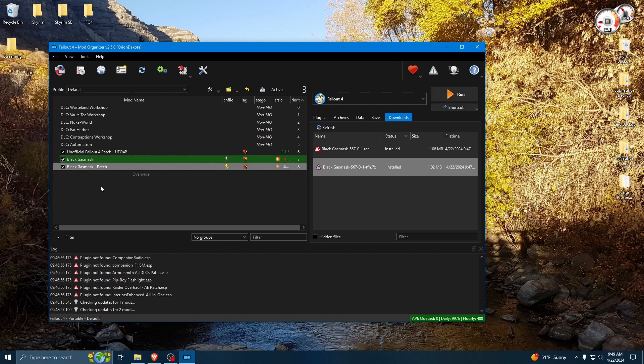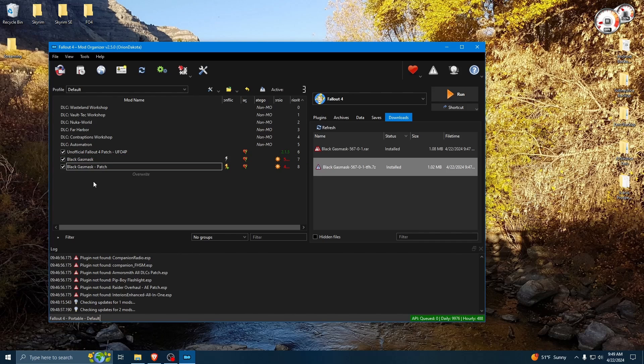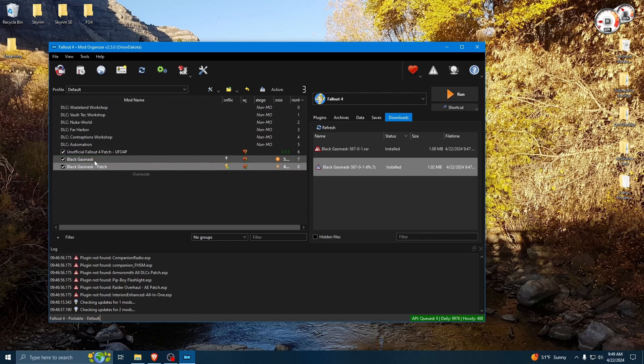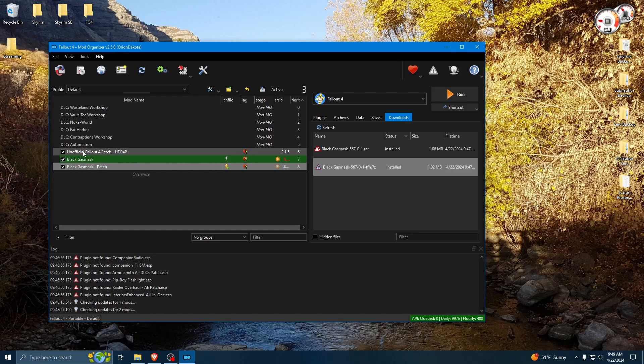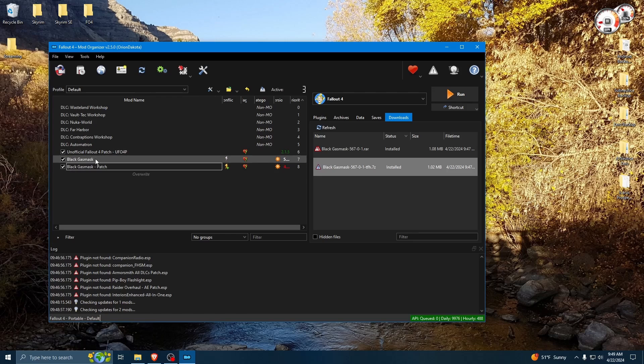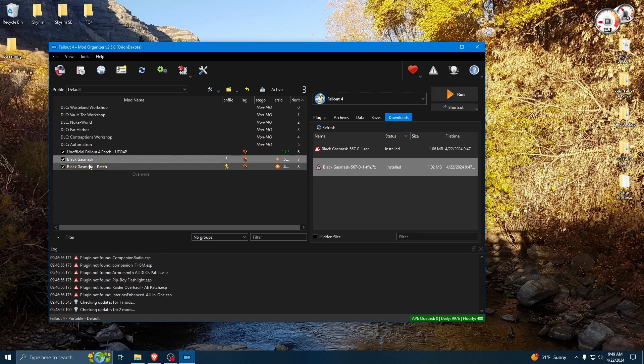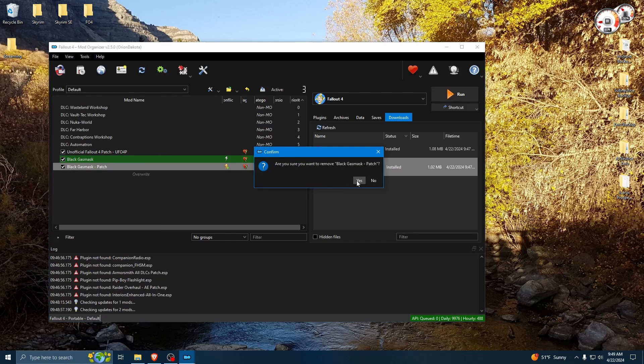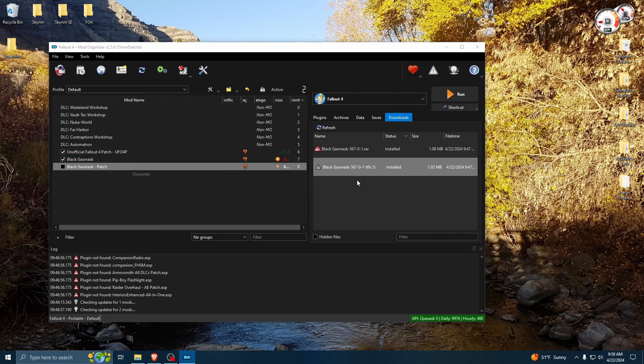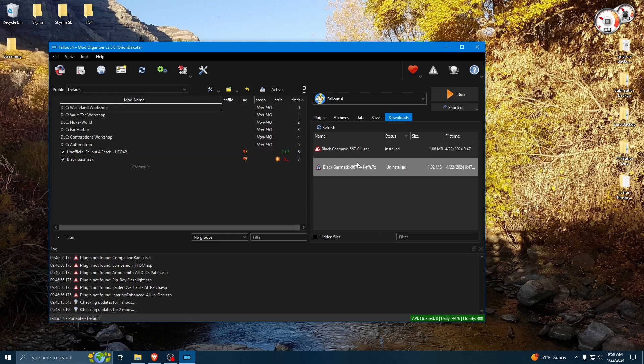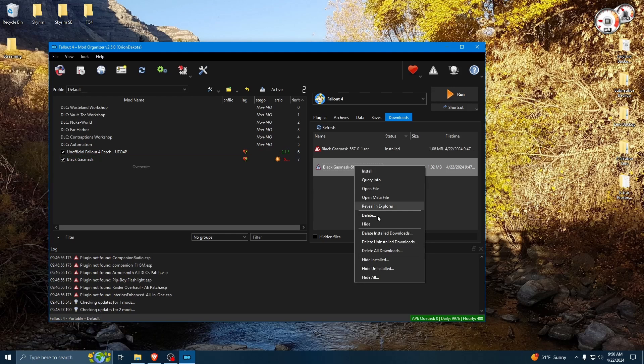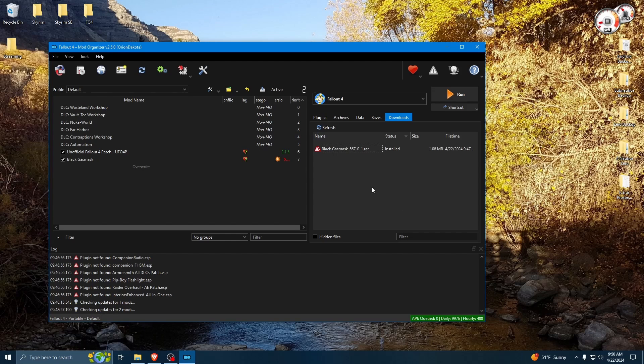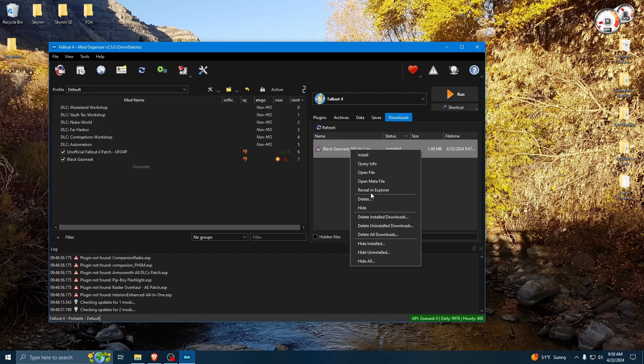So, if you have any patches, obviously you want to have them below the core file. The same as if you have, you know, body slide files that you've created. You want to make sure they're below the mods, the armor, clothing mods that you have. Otherwise, they're not going to show up right in your game. Obviously, I do not need these because these are the same file. So we'll go ahead and remove that. And we'll go ahead and delete this one. And we will hide that.